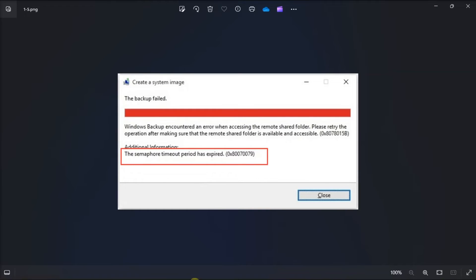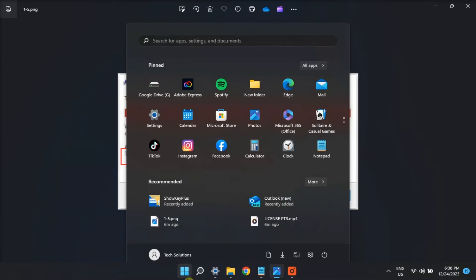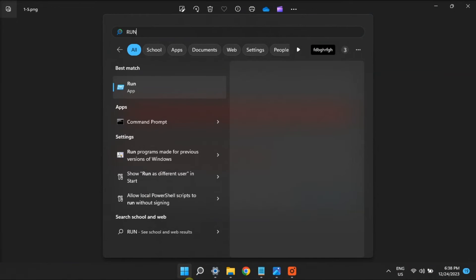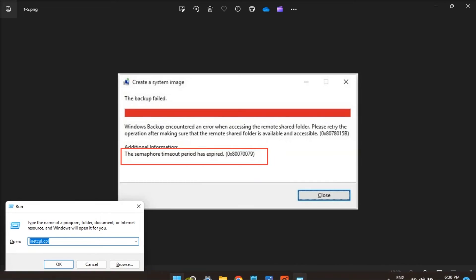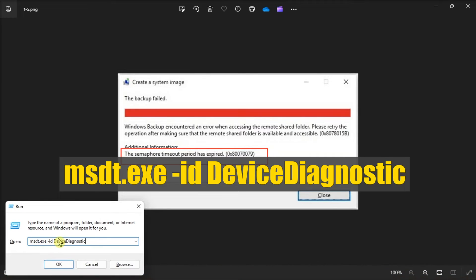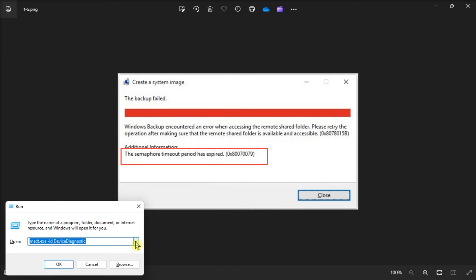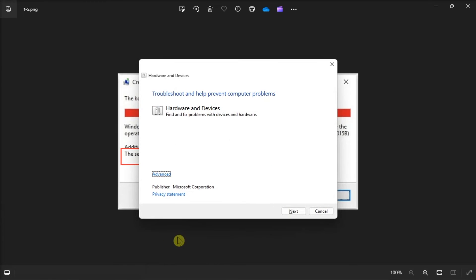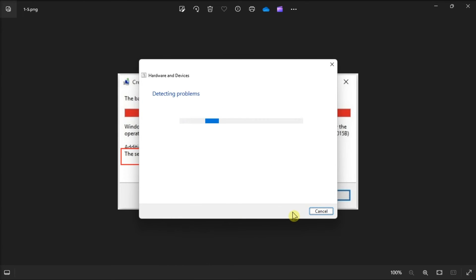Moreover, run the hardware and devices troubleshooter. To do it, open Run, type in the following command, press Enter, then select Next to start the troubleshooting and apply the suggested fixes.